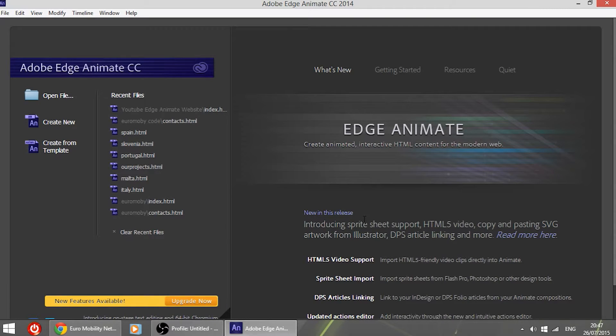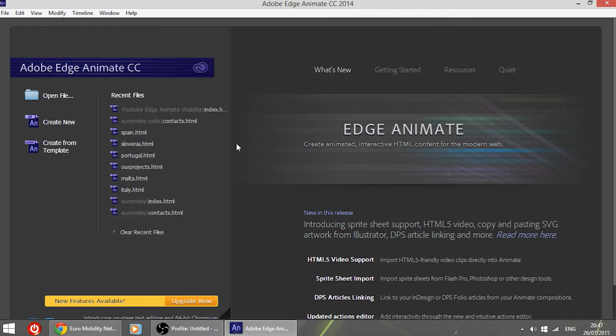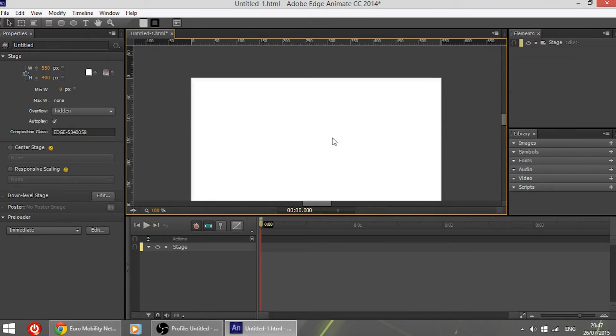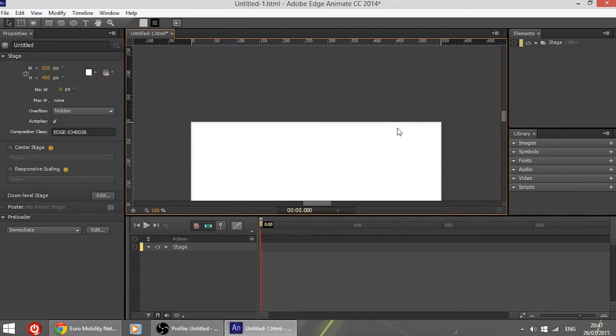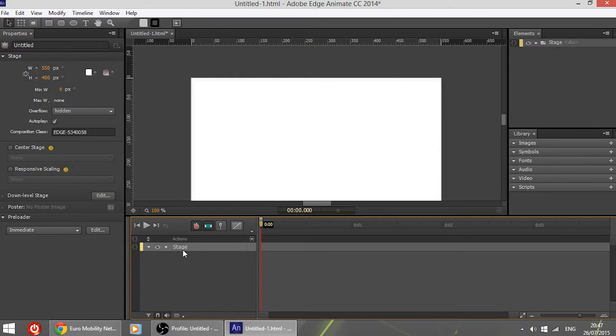So in this video I'm going to show you how to create a very simple slideshow that you can use in your website. So first of all let's open Adobe Edge Animate, create new, and you will see obviously a white screen represented by the stage.